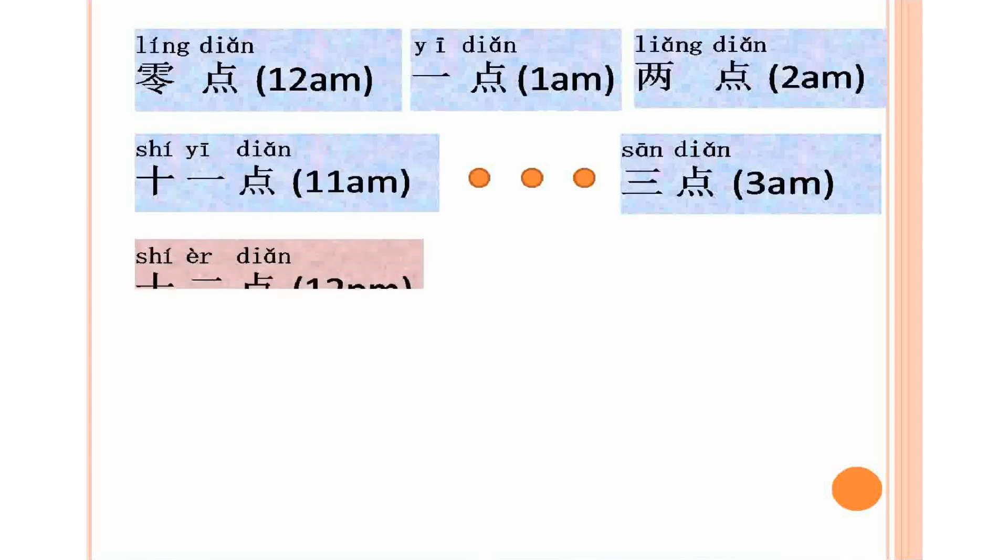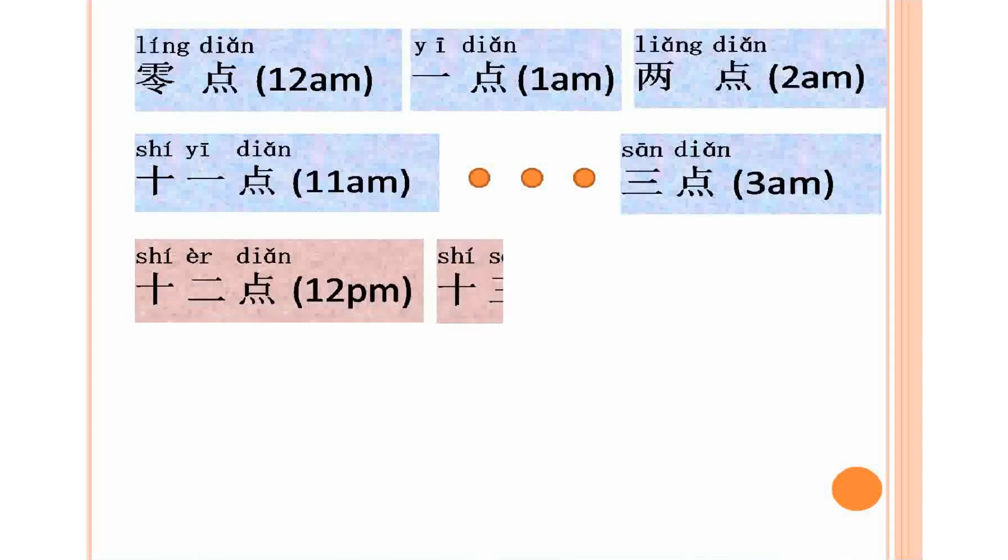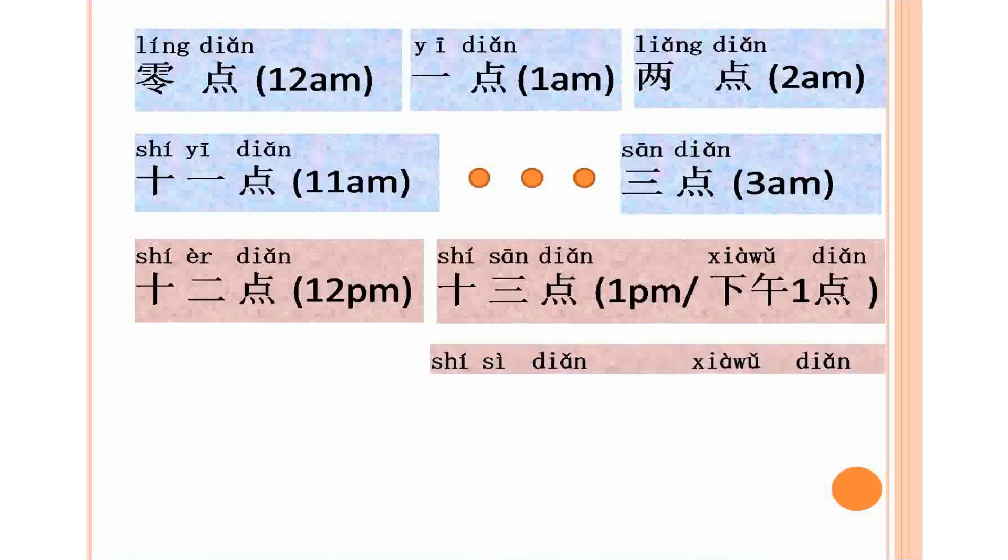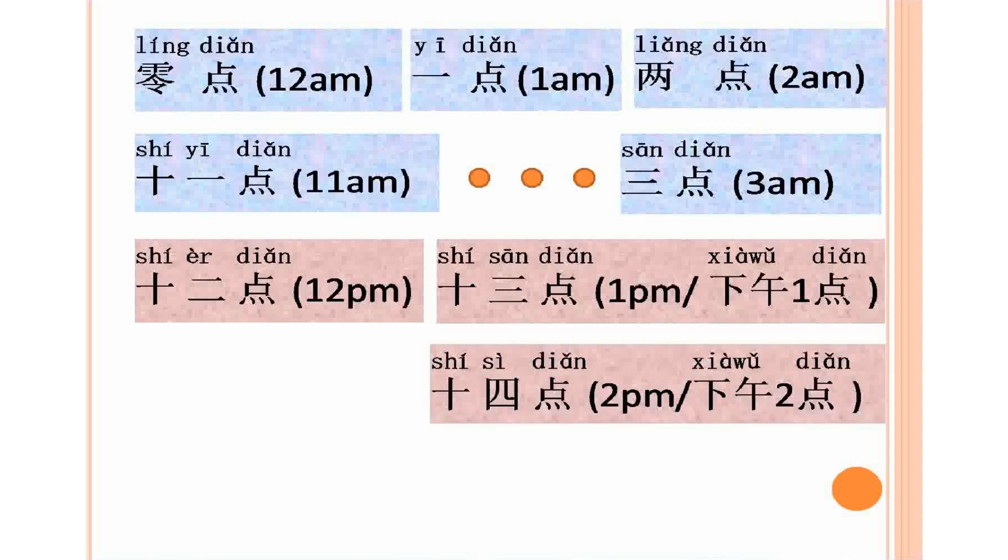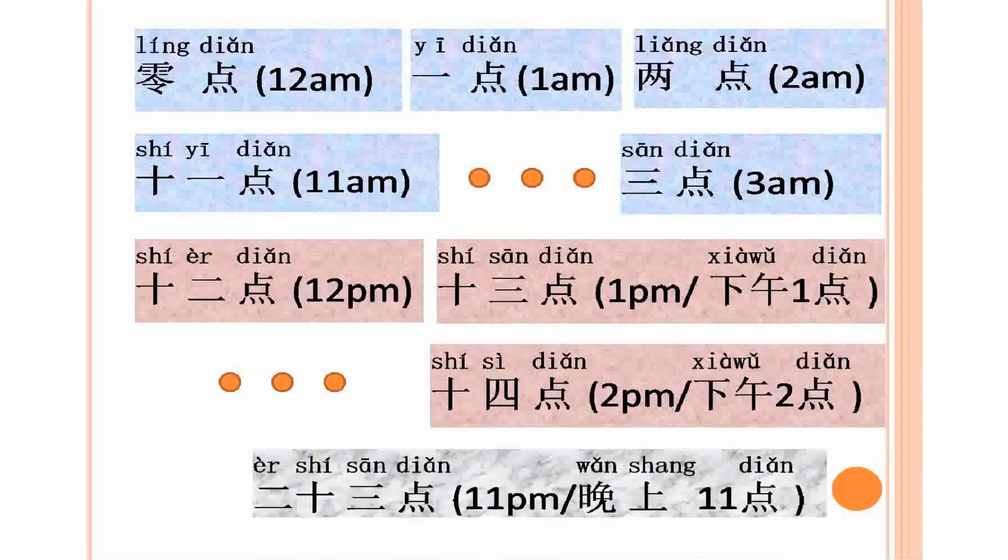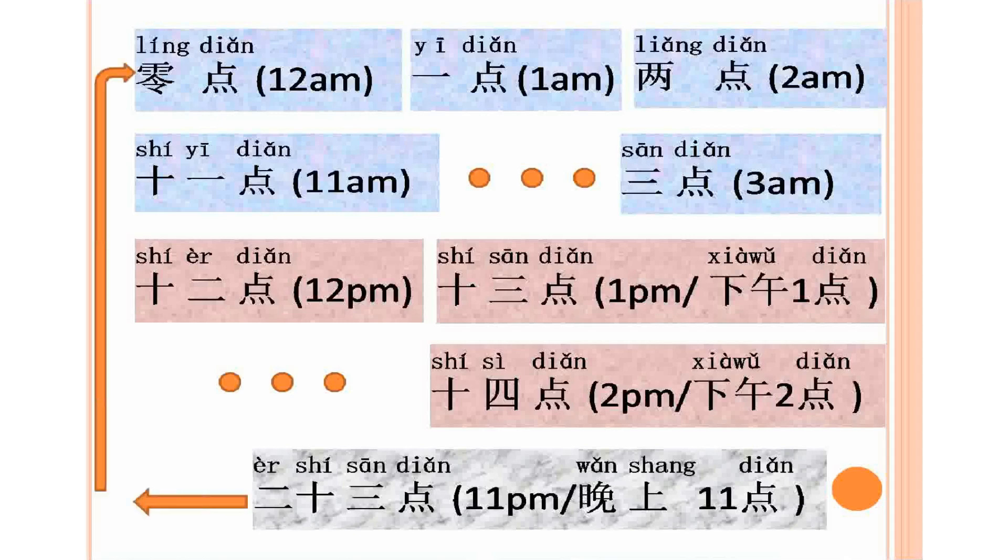12, 12 p.m. 13, 13 a.m., 1 p.m. O, xiawu yi dian. Xiawu yi dian. 14 dian. 14 dian, 2 p.m. Xiawu er dian. Xiawu er dian. Xiawu er dian. 23 dian. 23 dian, 11 p.m. Wanshang 11 dian. Wanshang 11 dian.